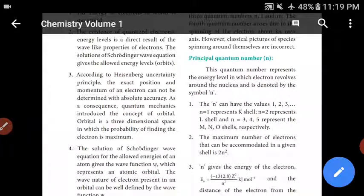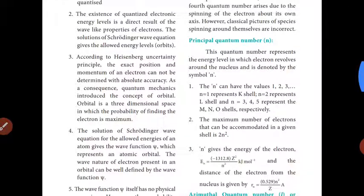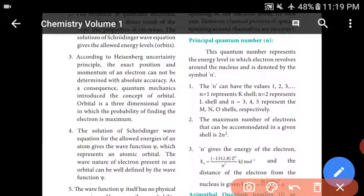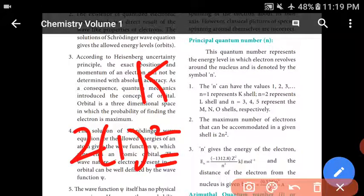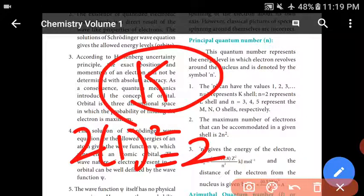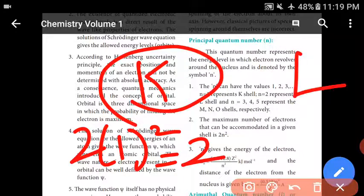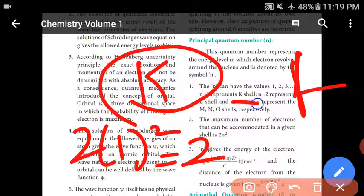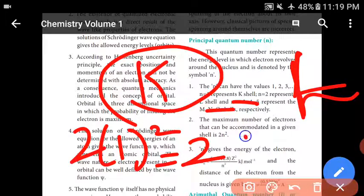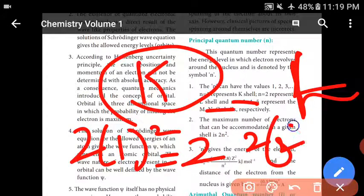The second rule — you can get the maximum number of electrons in a shell using the formula 2N². For K shell: 2 × 1² = 2 electrons. For L shell: 2 × 2² = 8 electrons.